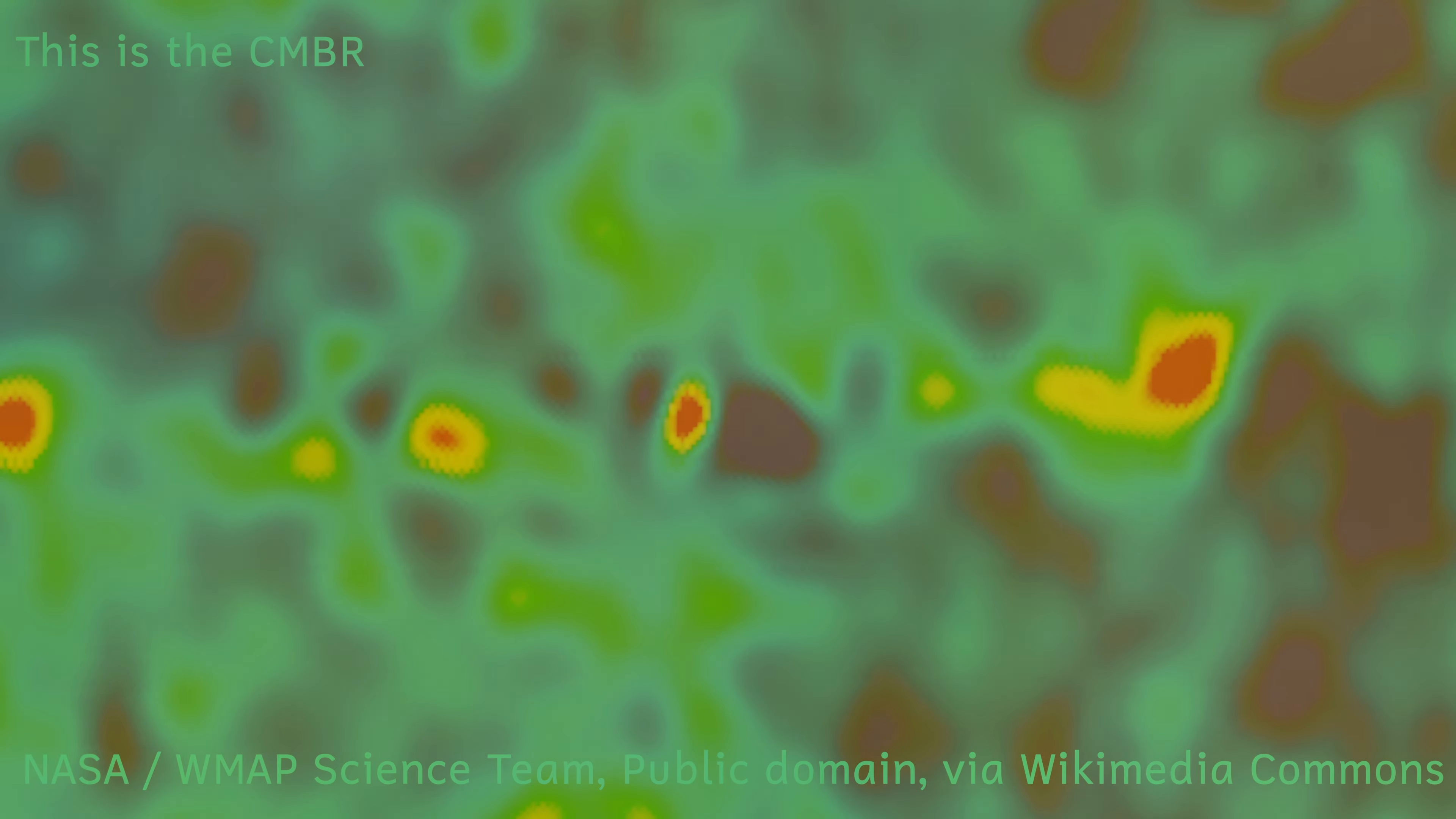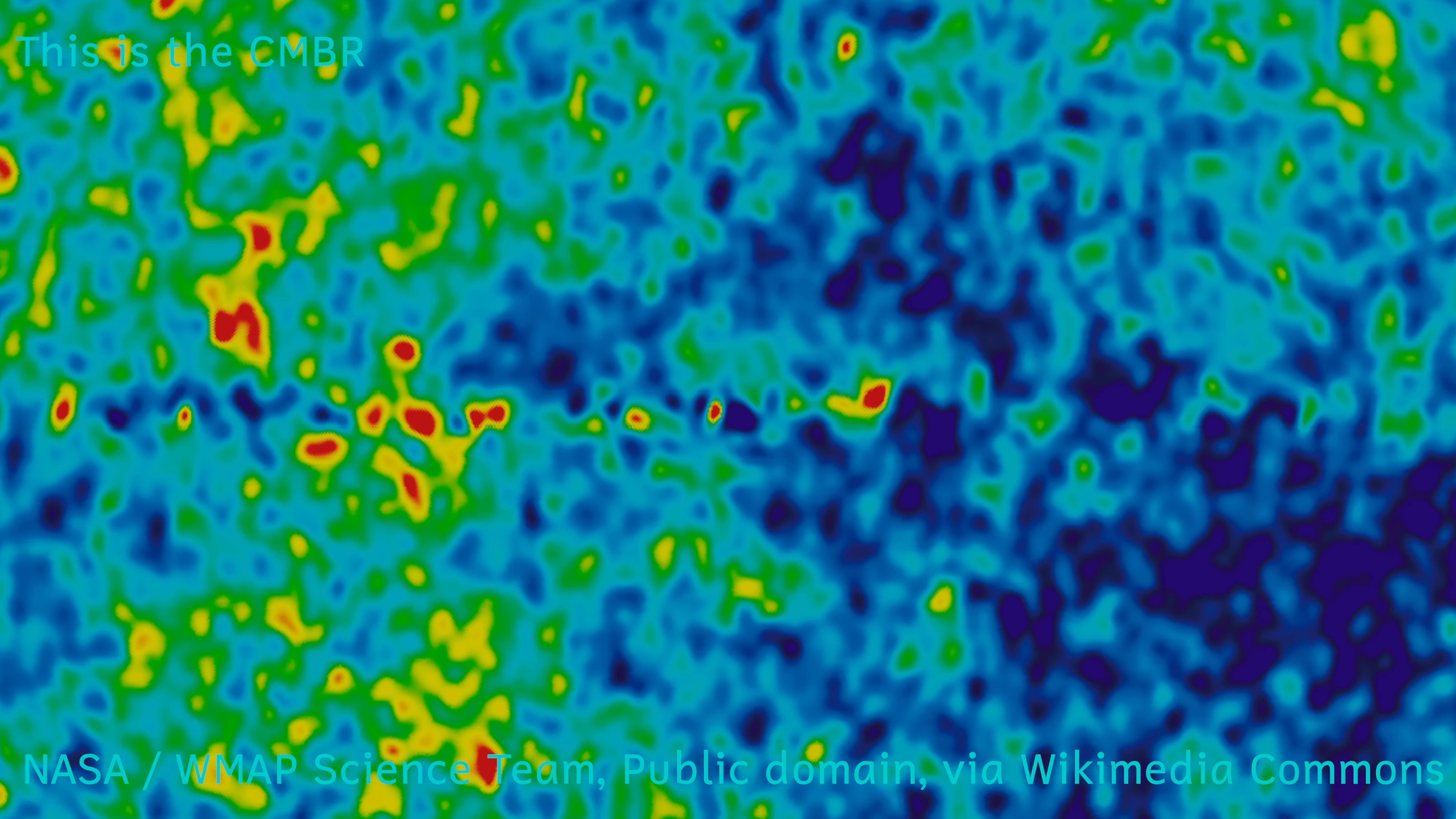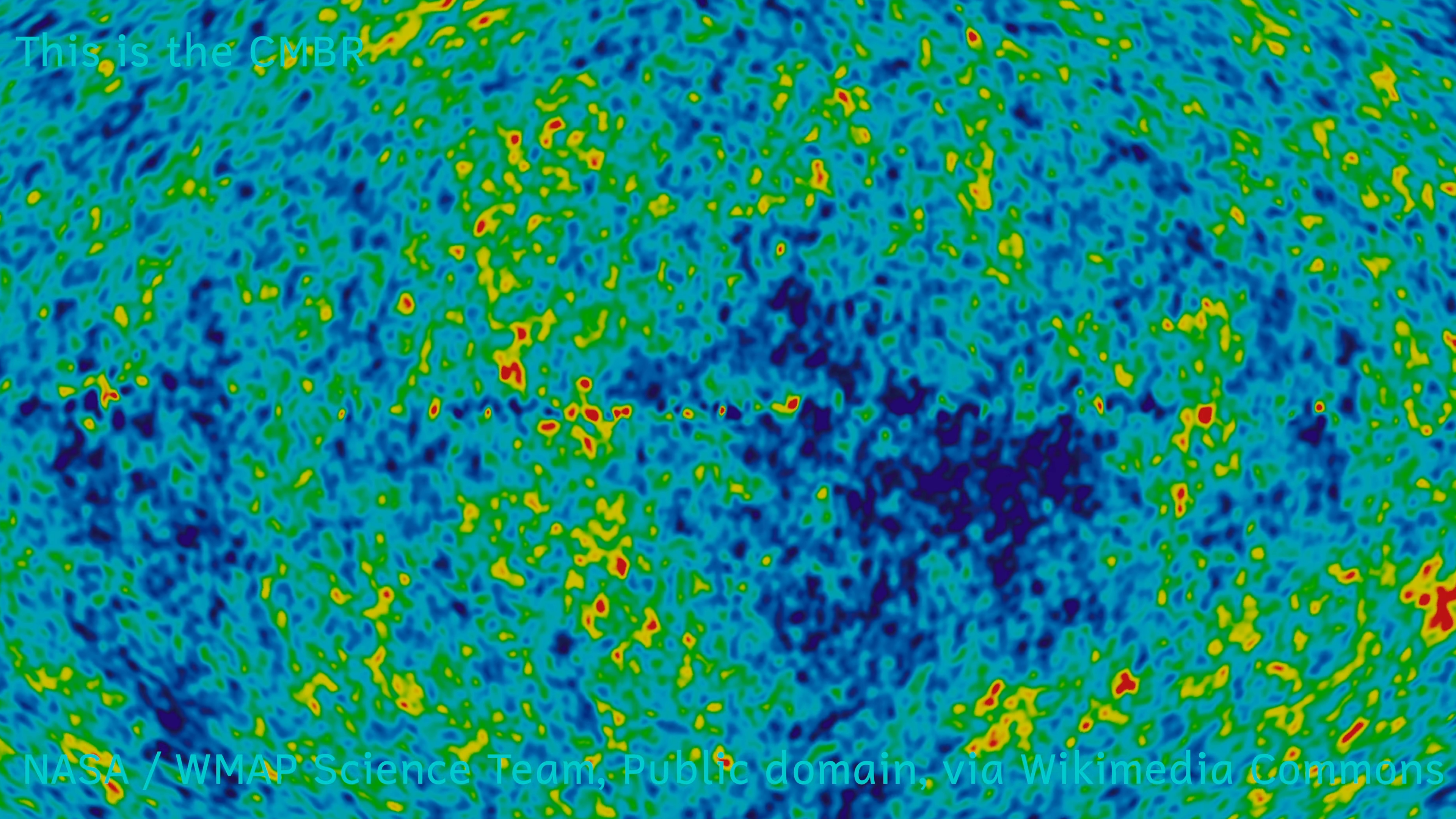This then is known as the surface of last scattering. Even if we had powerful telescopes powerful enough to see back far enough to this point, we couldn't see past it as the universe would have been opaque. At this point in time, the observable universe is about 85 million light years in diameter.